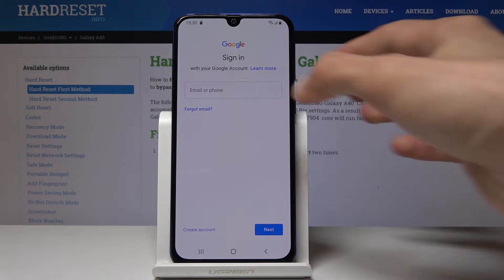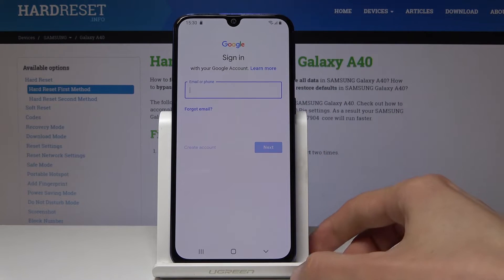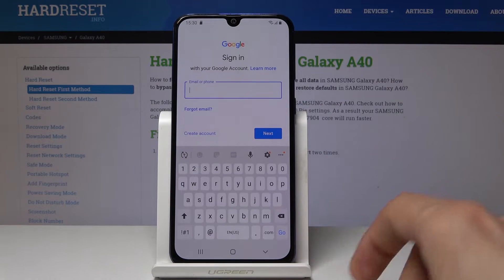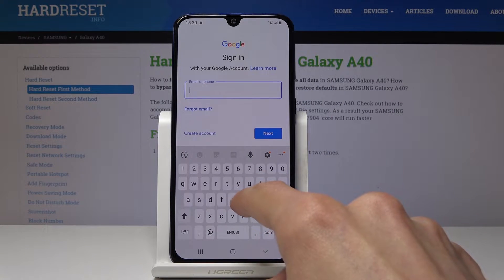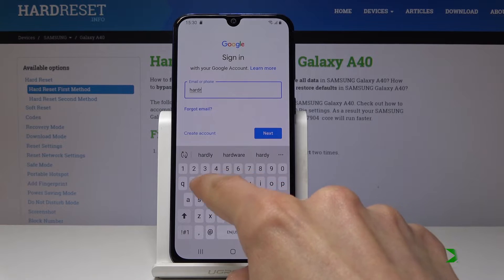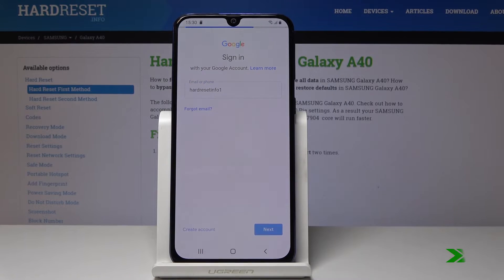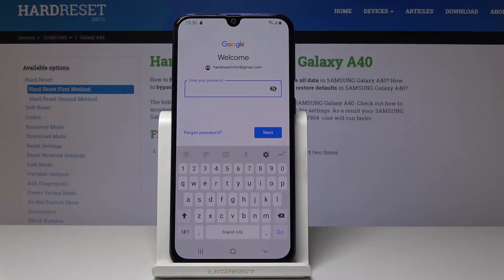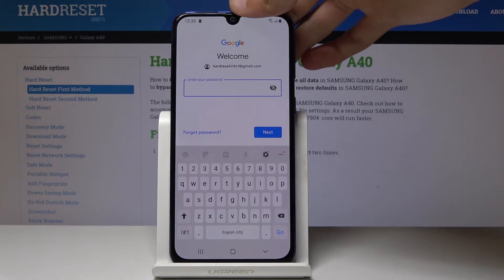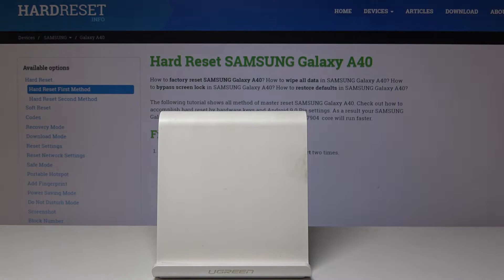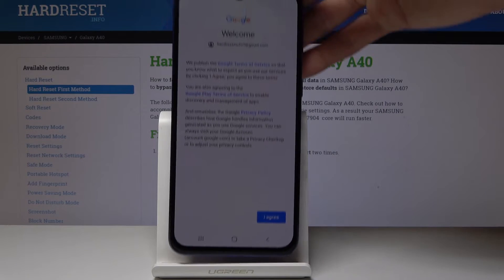Put in the email address that you wish to use. Then put in the password, which I'm going to do off screen. And then tap Next.